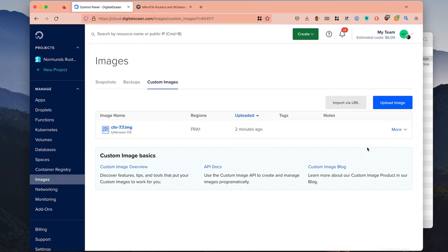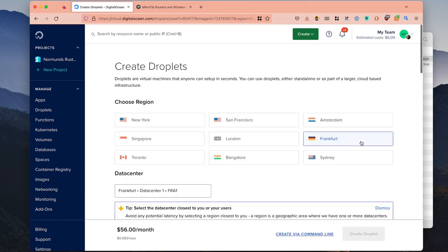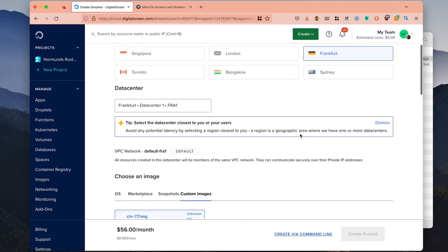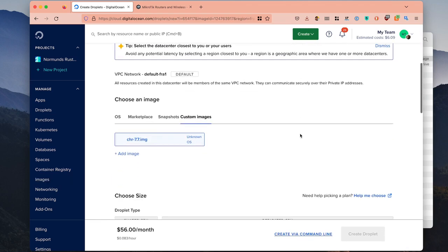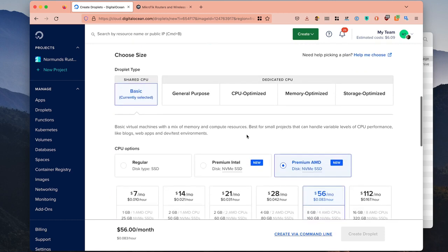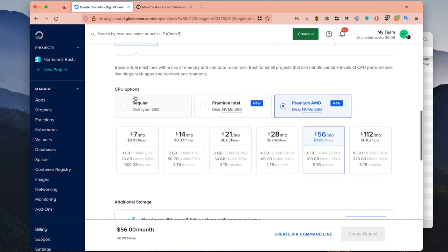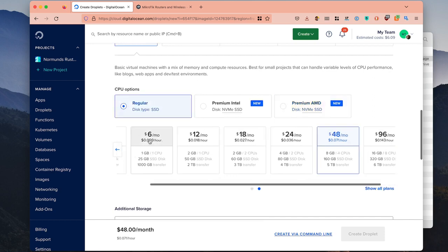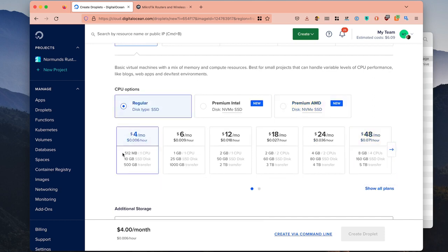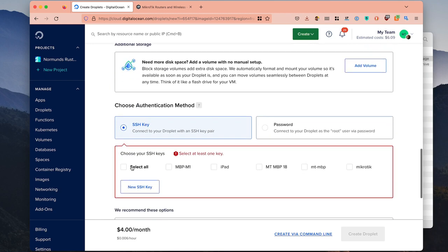Our image has been uploaded. Now what we need to do is click more and start a droplet. In here you can select the droplet type — I have basic selected. You can also select the CPU. You can use just the cheapest, smallest one — it doesn't really matter.